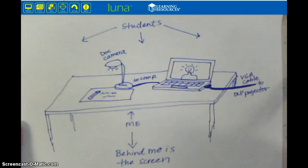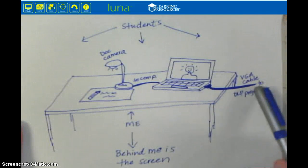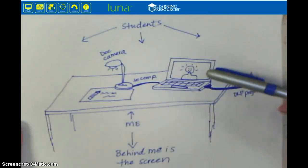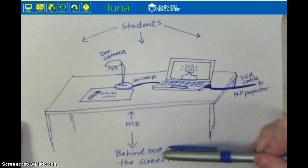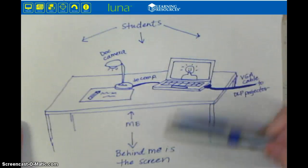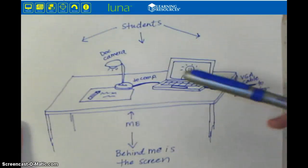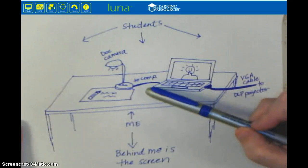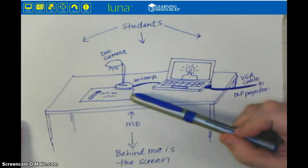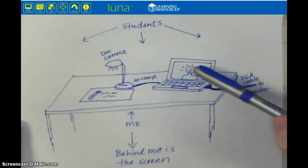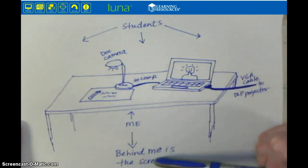That VGA cable goes out to my DLP projector, which is ceiling mounted. So basically, whatever is on my screen is also on my projector — it's a mirrored system. So what I do is I turn on my document camera, work on my demonstration, and I can see exactly what my hands are doing on my computer screen, and my students can see it behind me.